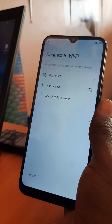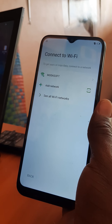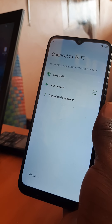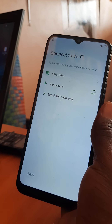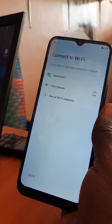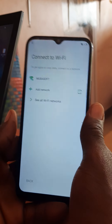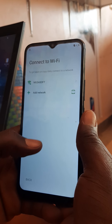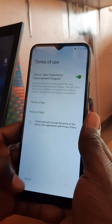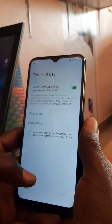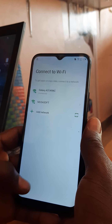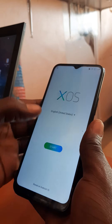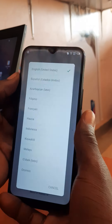We connect the WiFi. My WiFi is already connected, so you go back, you go back, you go back, and you go on here.